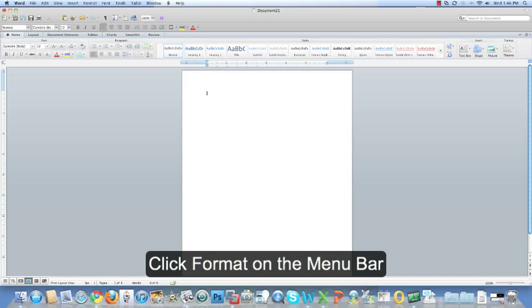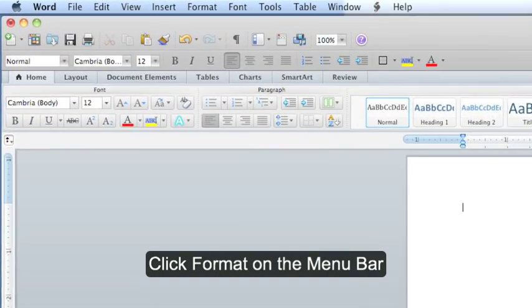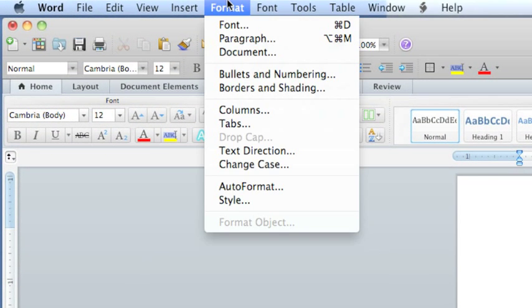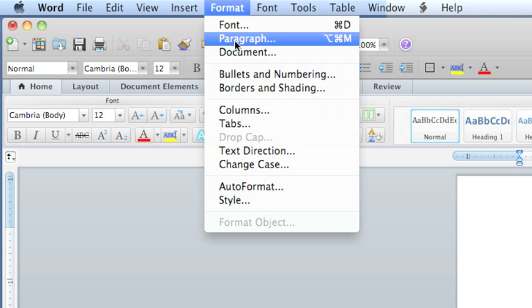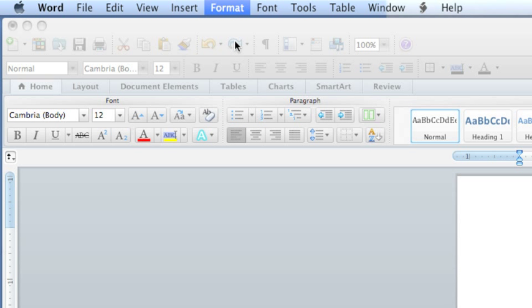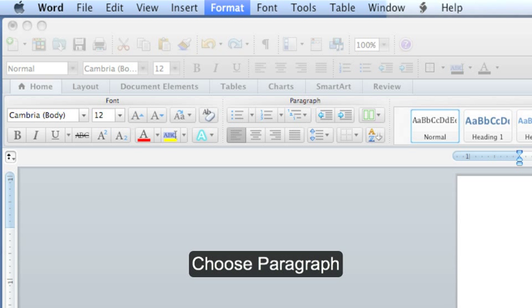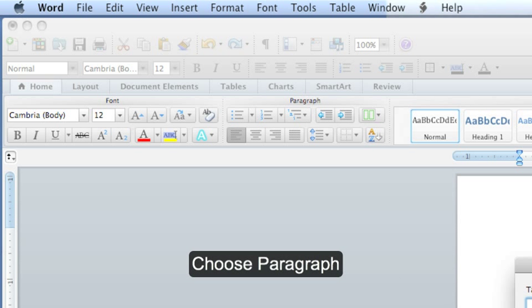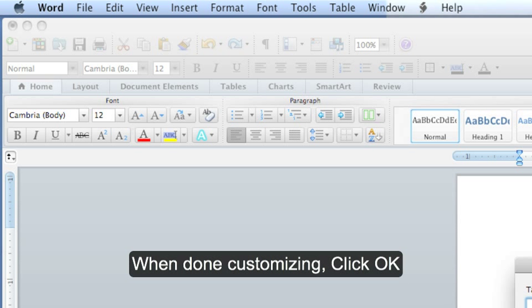The second way is click on Format on the menu bar, choose Paragraph, and click on Tabs. When you're done customizing, click OK.